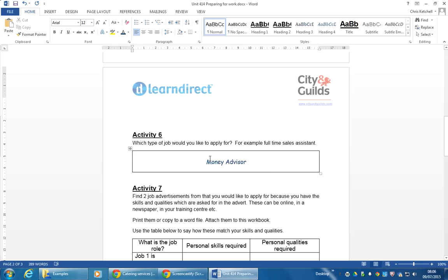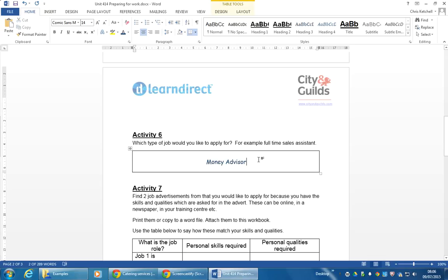But I will give you a little bit of help. Any sort of job role that you'd be interested in - if you use a job role that you know more about, it makes the next task a bit easier. So use a job role that you're familiar with or that maybe you've done before.